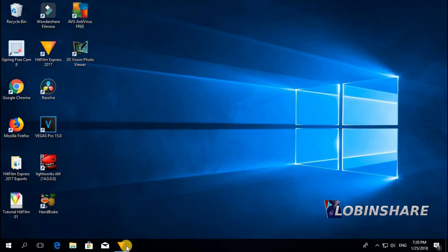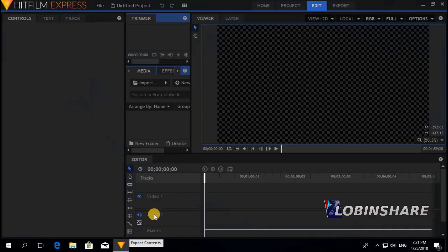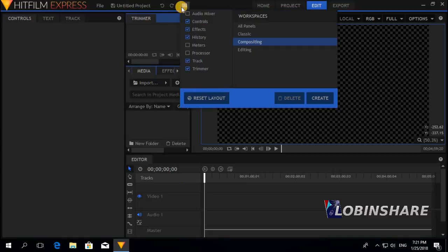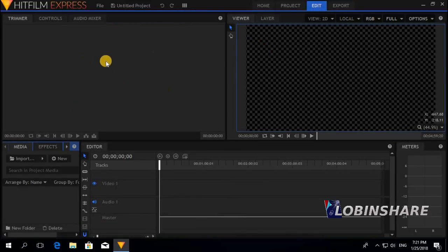Let's open our HitFilm. HitFilm is in a compositing workspace. As we need the trimmer, it would be necessary to go from the compositing workspace to editing. Click on editing. Now we have the trimmer. Let's create the shaking video.